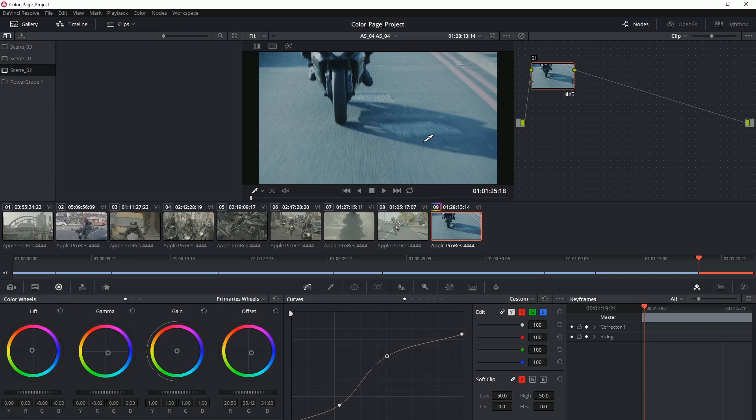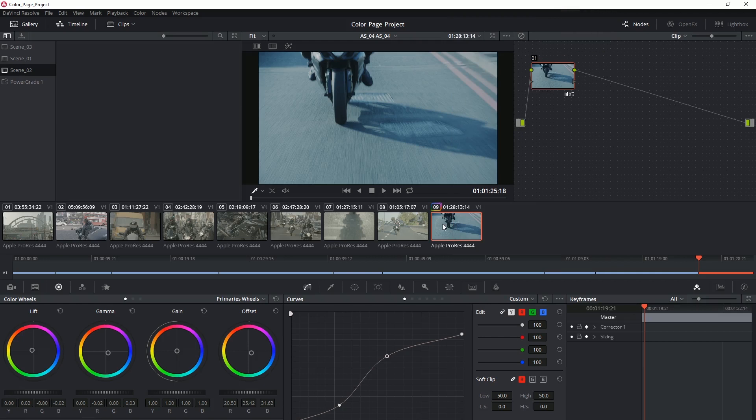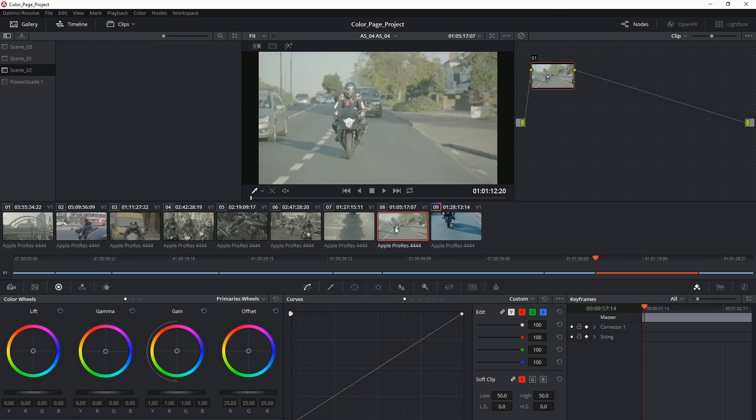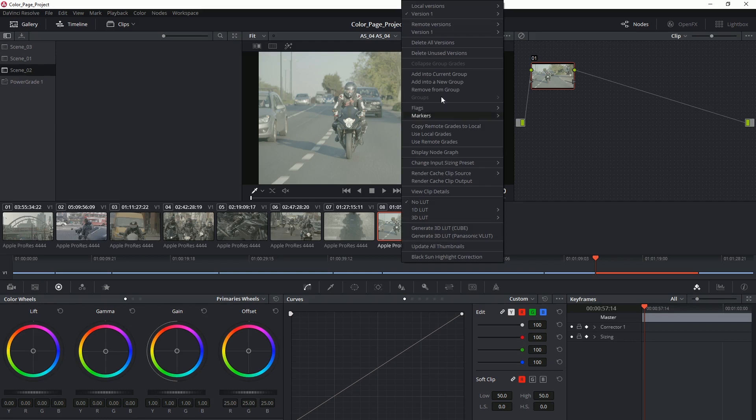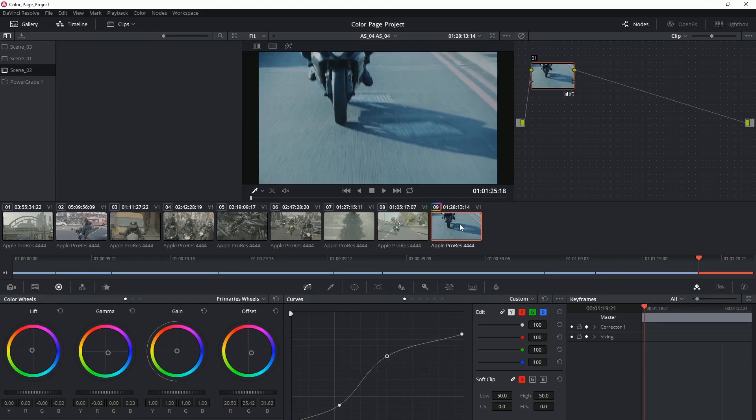so we can switch between versions pretty easily by hovering over it and choosing load, but that still keeps this grade contained to this one clip. If I was to go over to the clip before it, I can right-click to reveal that there is no version 2 and in fact there's no grades applied to it whatsoever because a local version treats each clip like an individual.